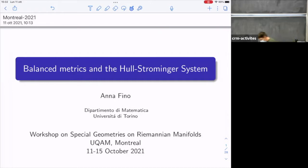Most of the time I will talk about the Hull-Strominger system, and in particular some solutions — a construction of solutions that generalize the Fu-Yau solution — that I obtained in joint work with Granchcharov and Luigi Vezzoni.